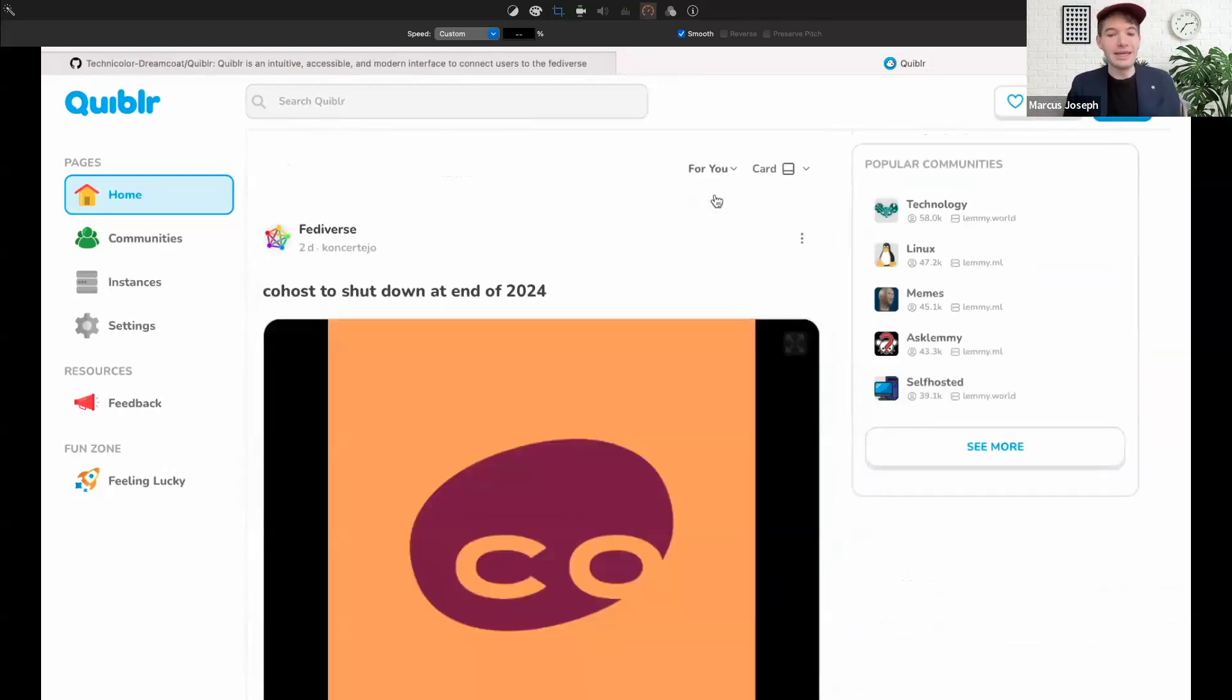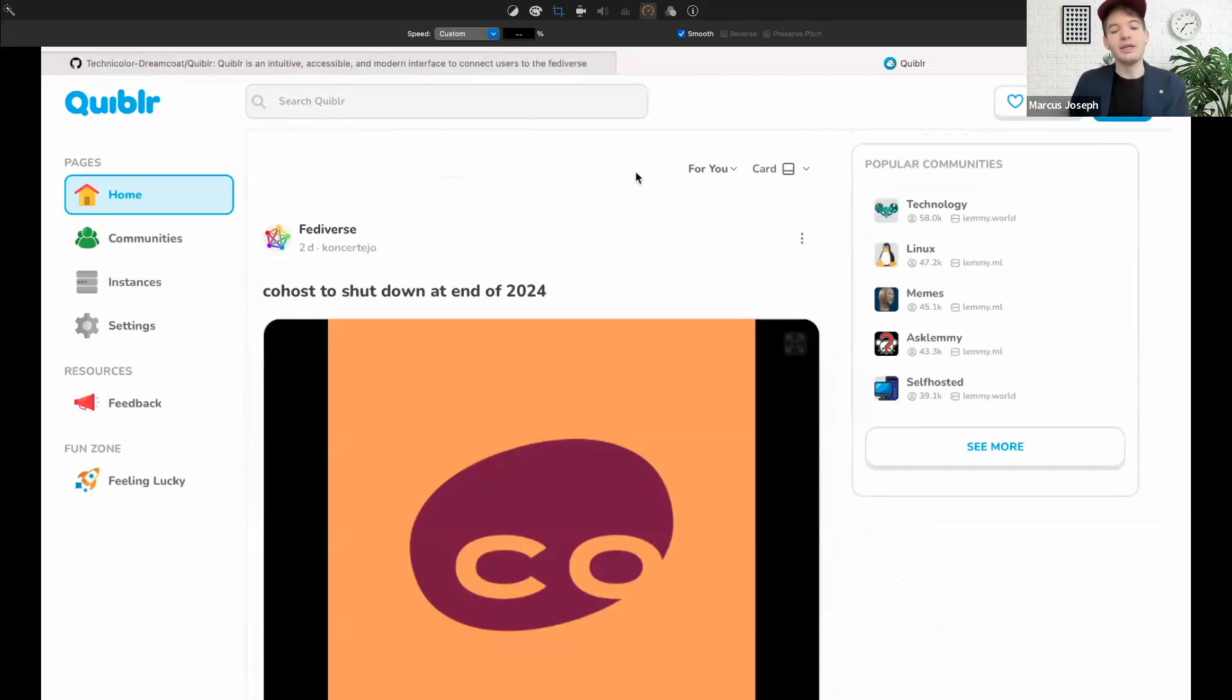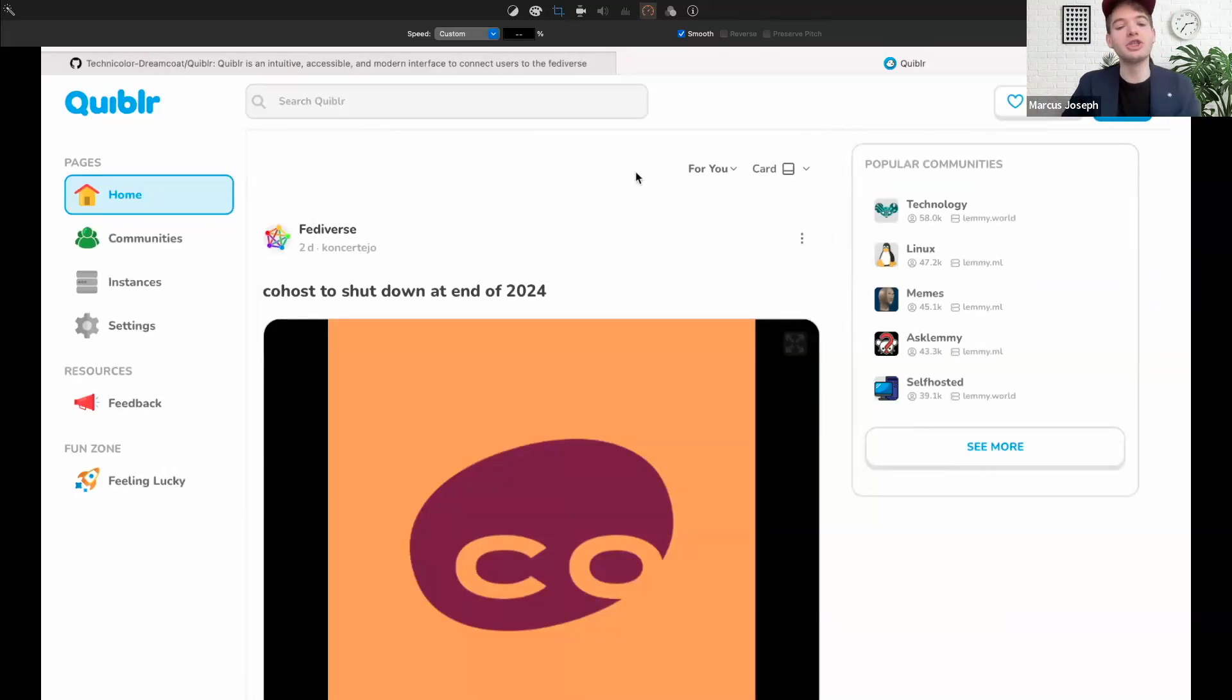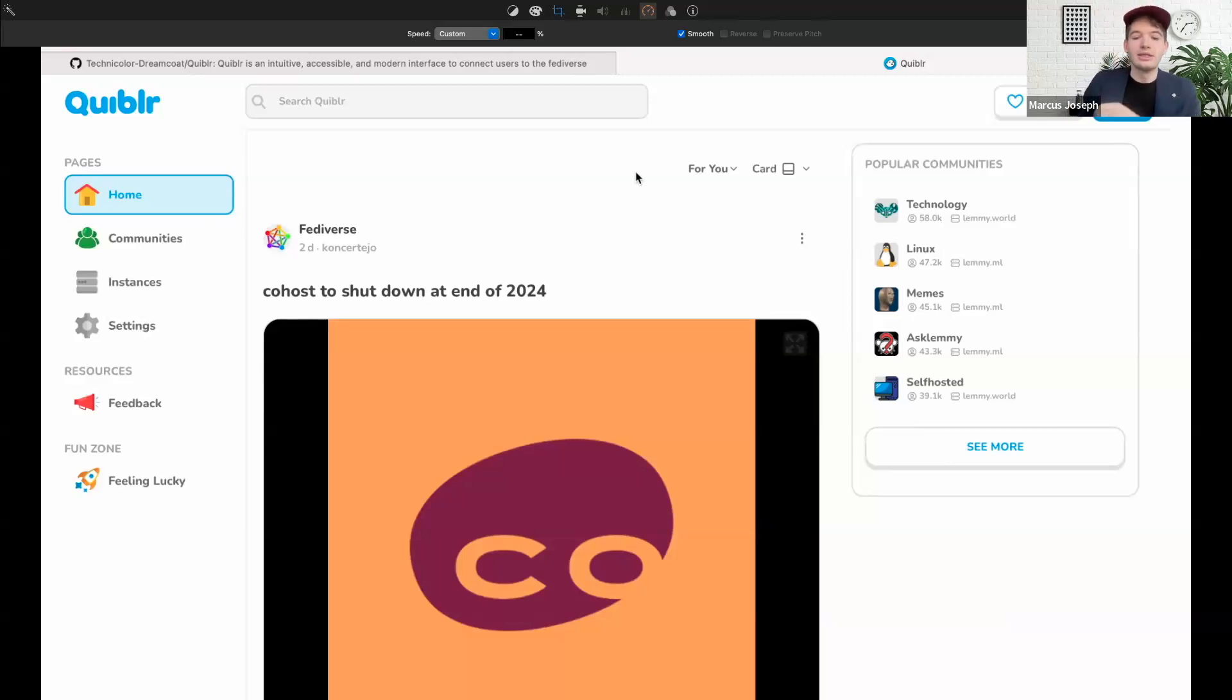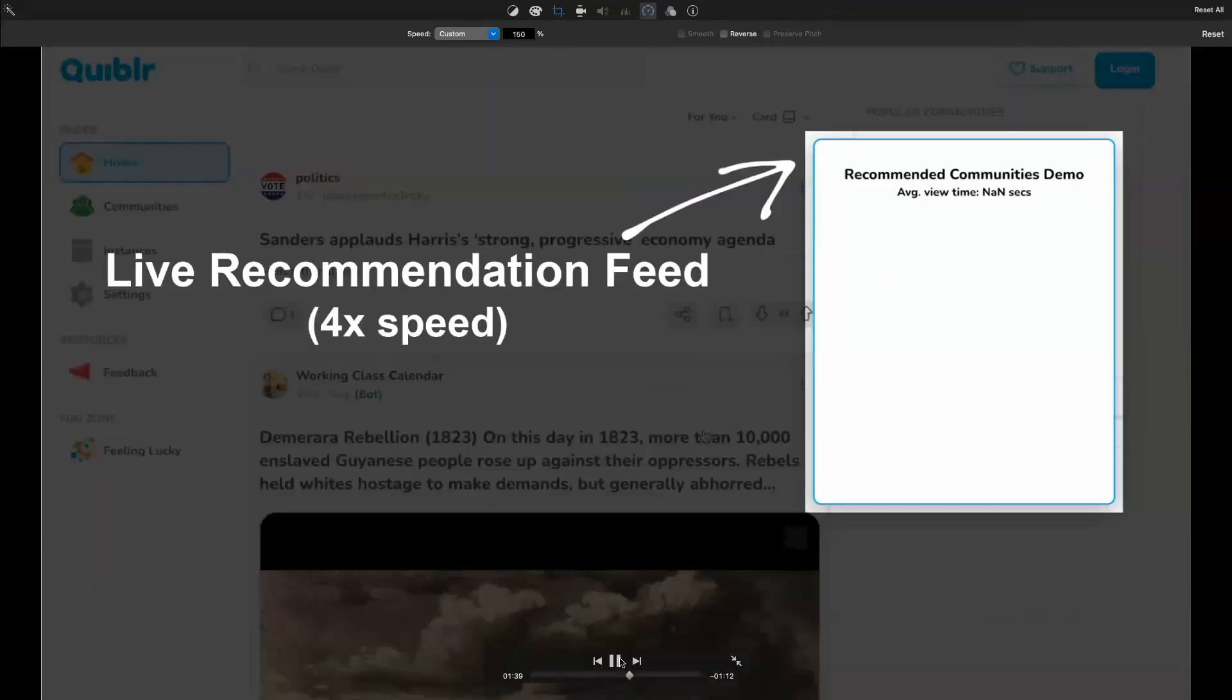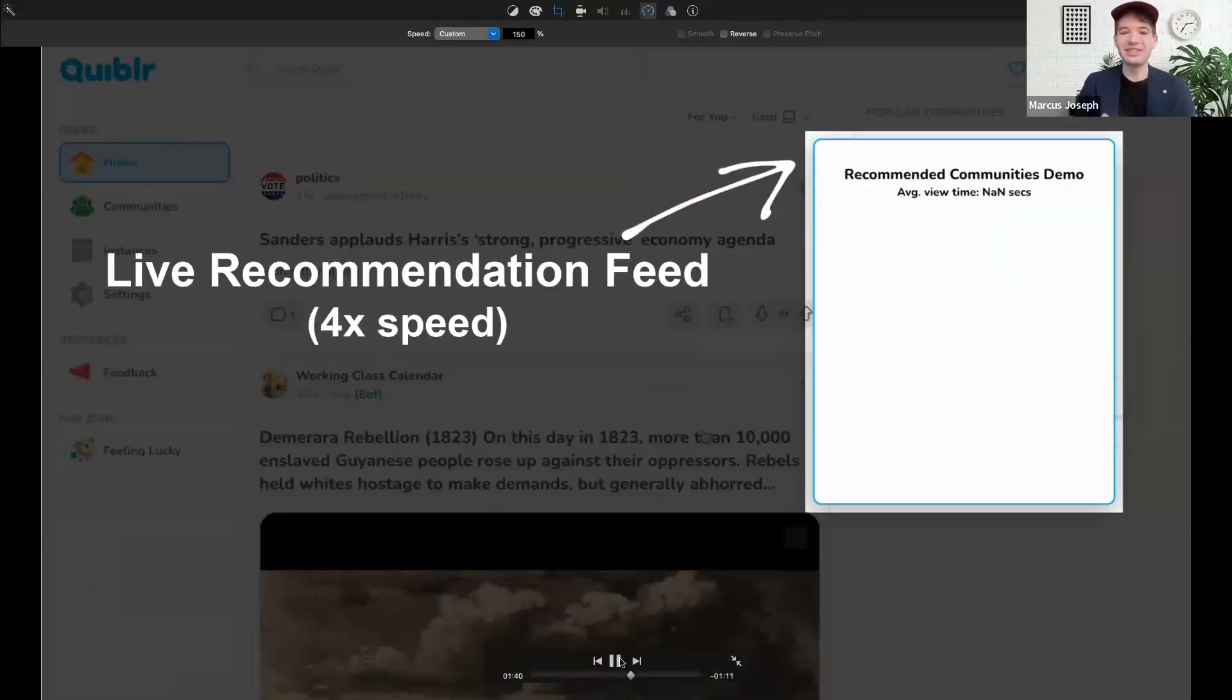I'm actually going to switch gears here and show you how that works in real time. You see I have on the right side of the page a box where I added the real-time recommendations that we're getting.